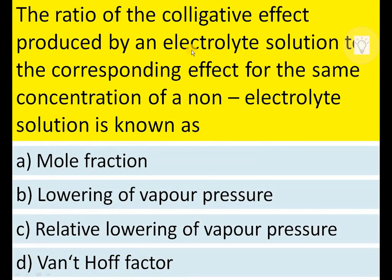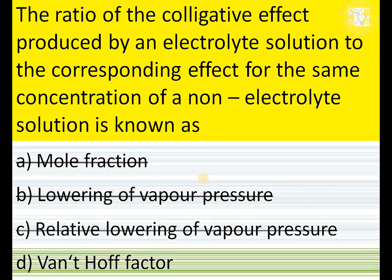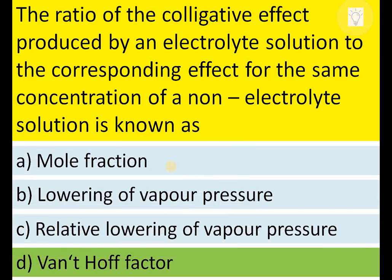The ratio of the colligative effect produced by an electrolyte solution to the corresponding effect for the same concentration of a non-electrolyte solution is known as the Van't Hoff factor. Therefore, D is the correct answer.